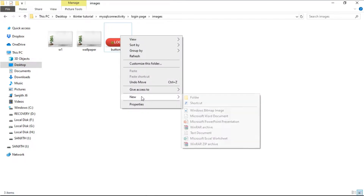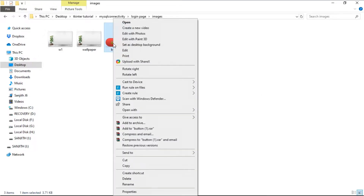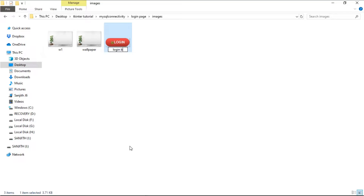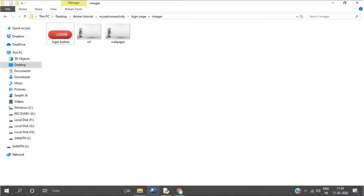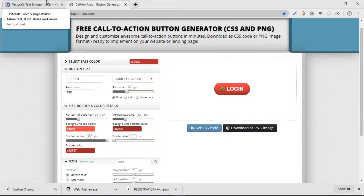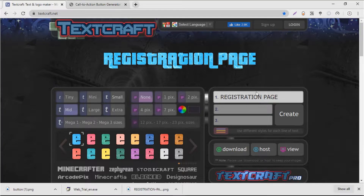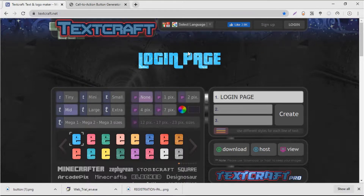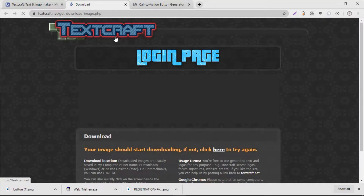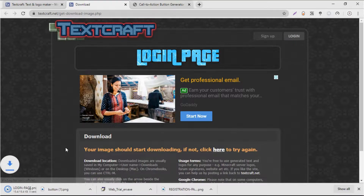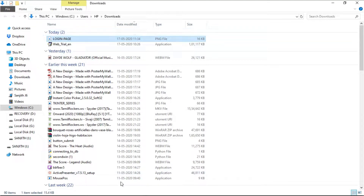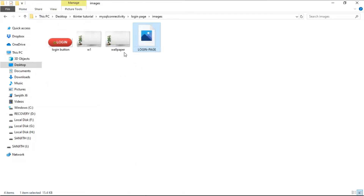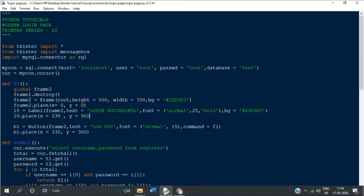I'm going to rename that as 'login_button'. The next thing I'm going to do is create the text. For that I'm going to go to a website called textcraft.net, create the login page text, download it, and copy it to the images folder.